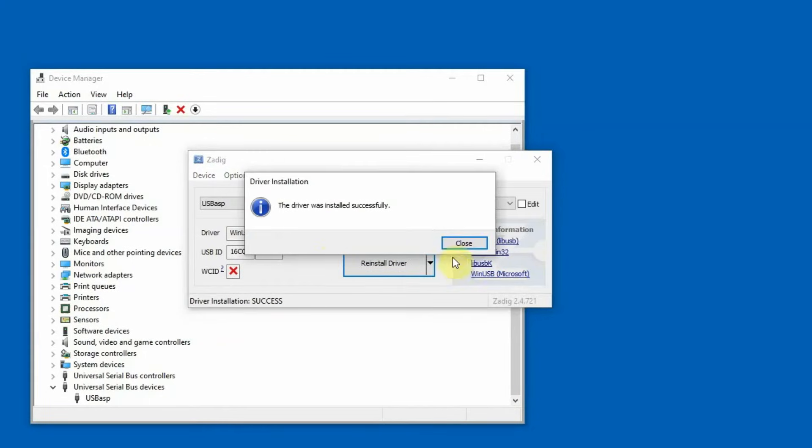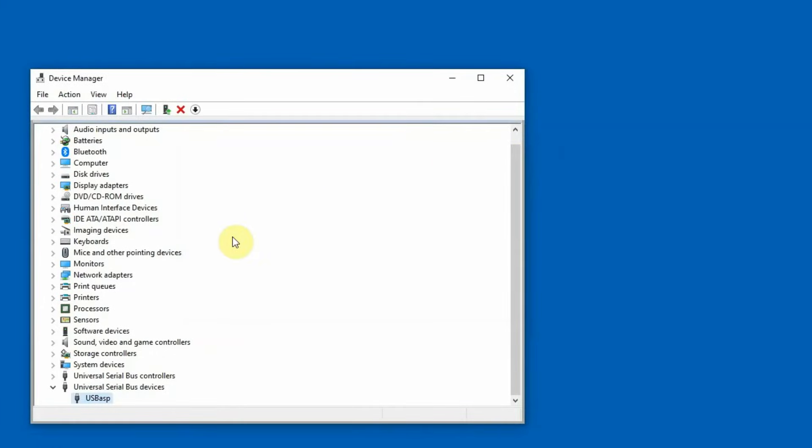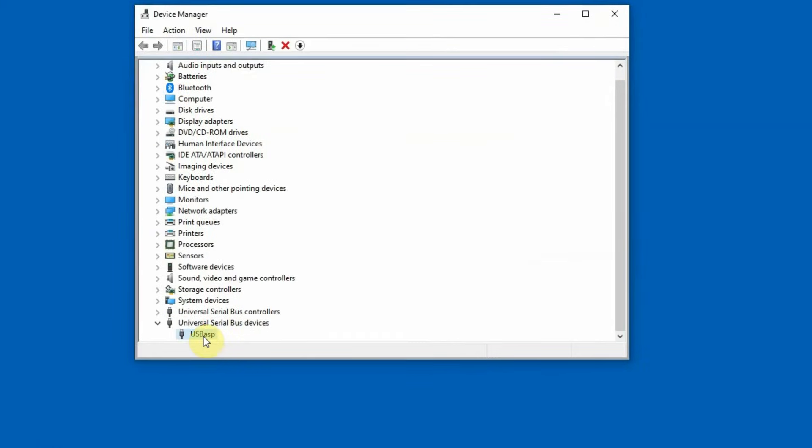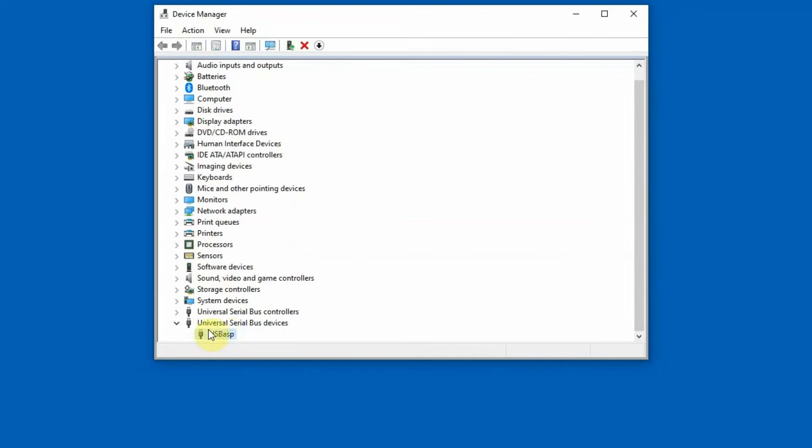Okay. The driver is installed. And in device manager it's recognized correctly. So I'm ready for programming.